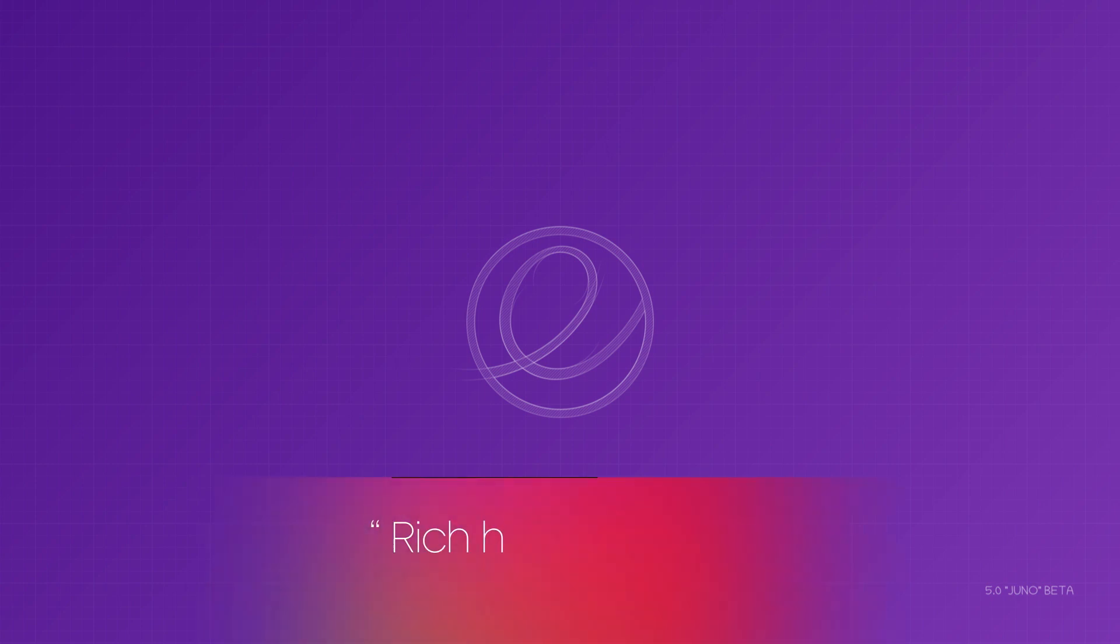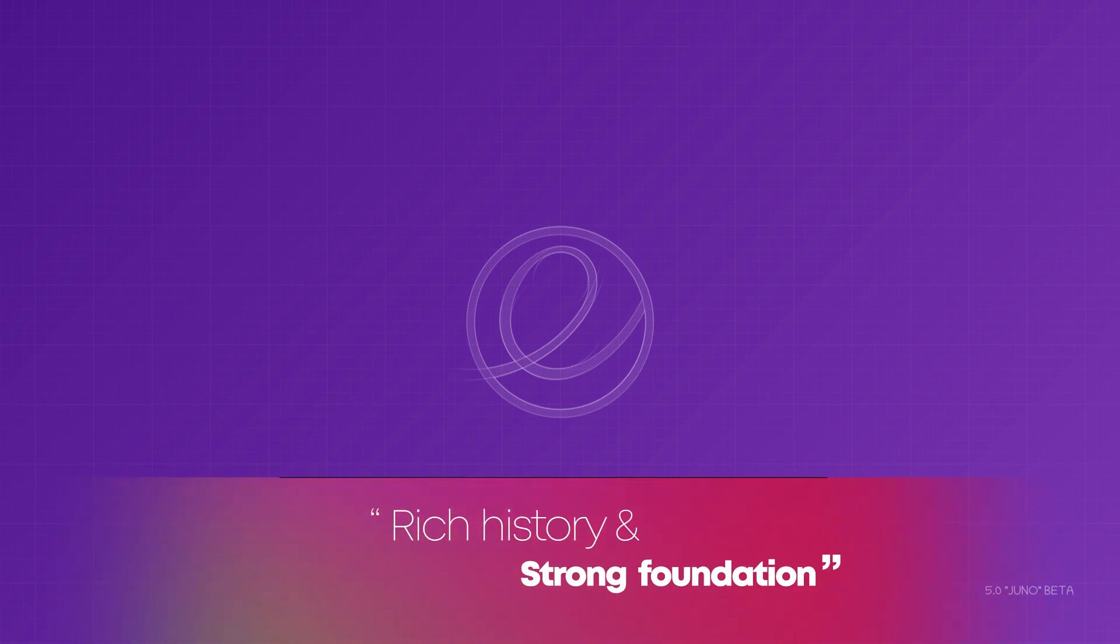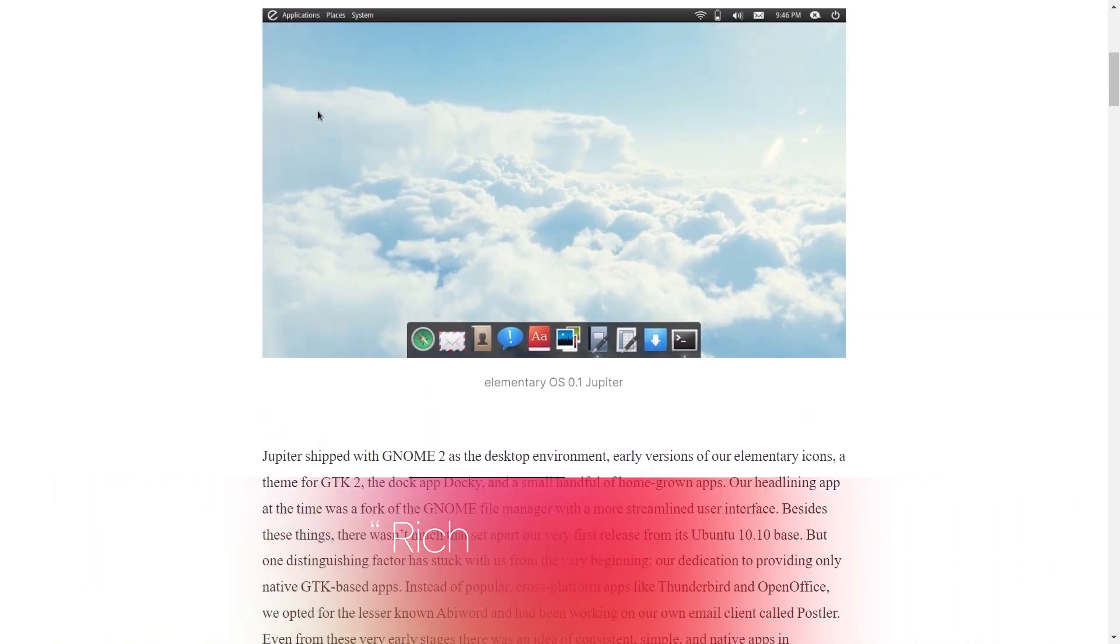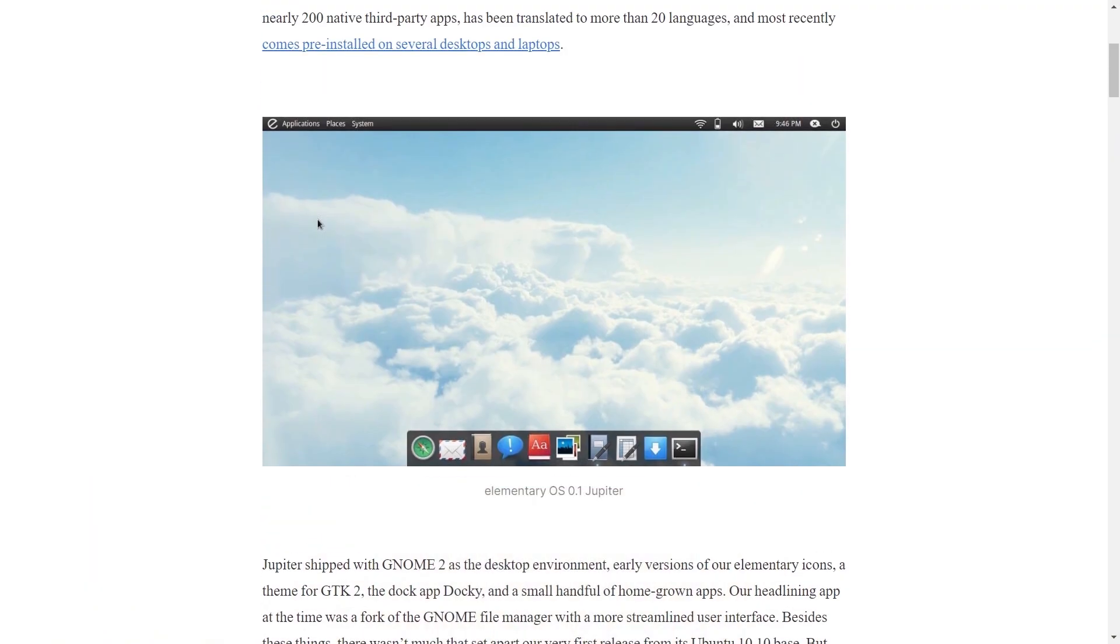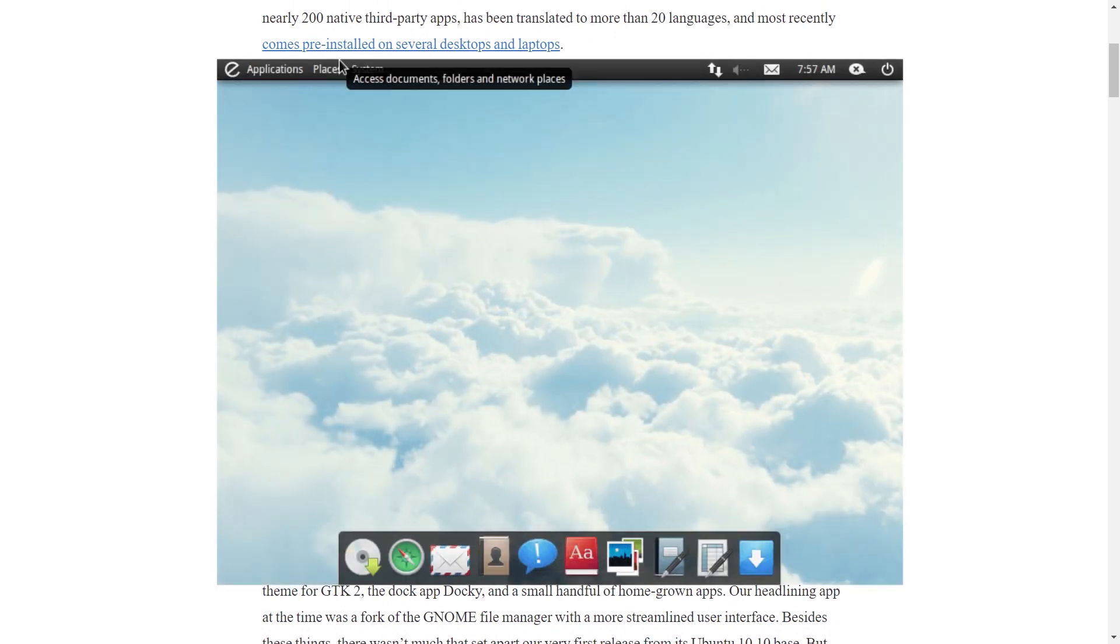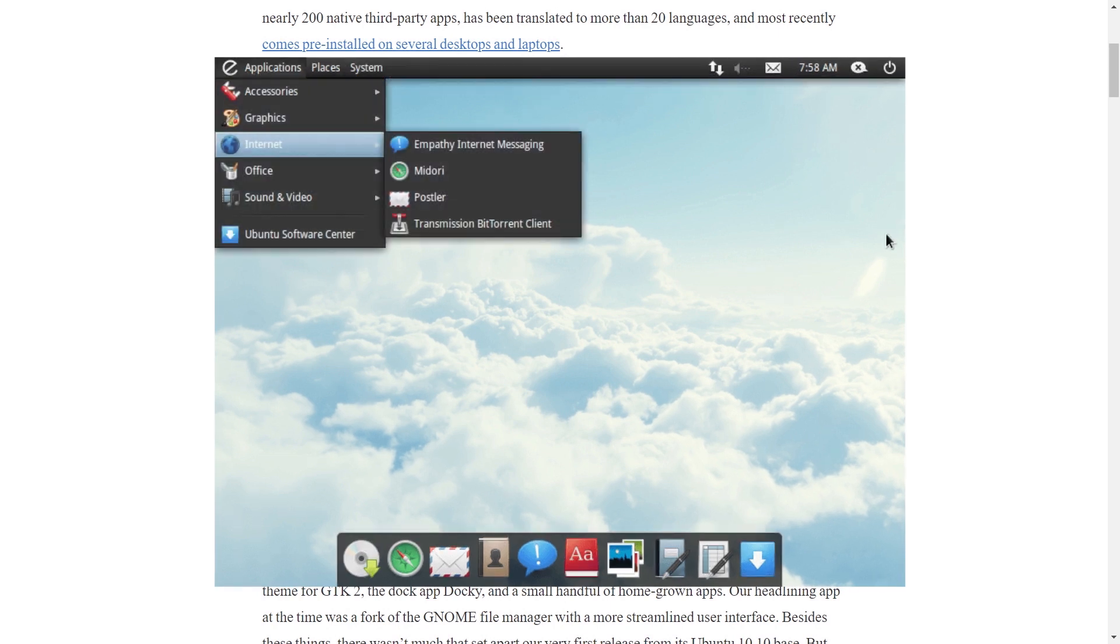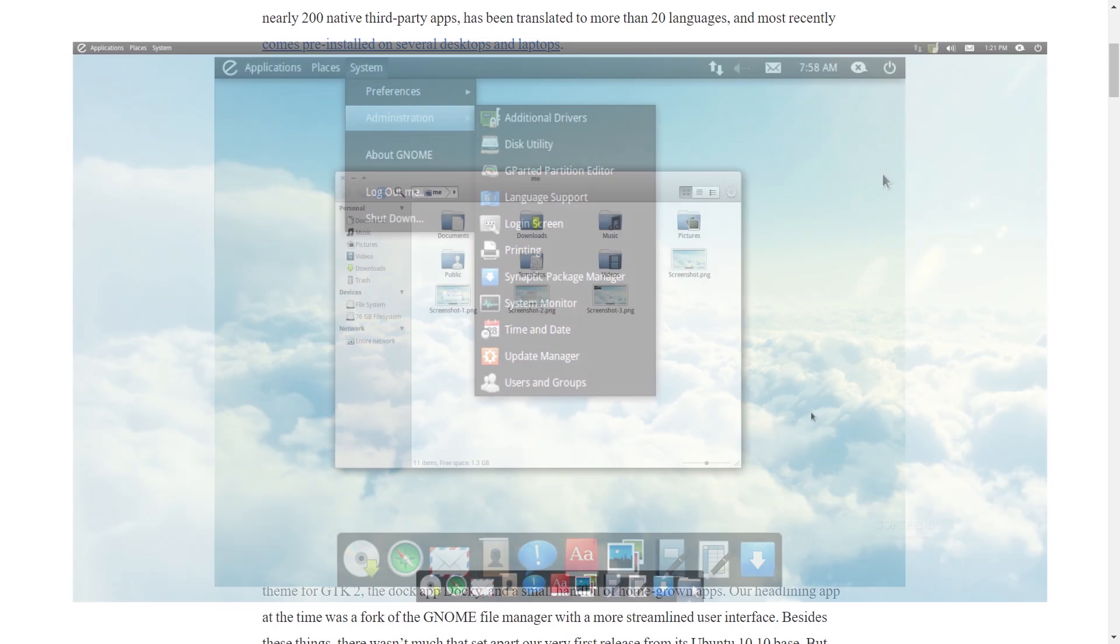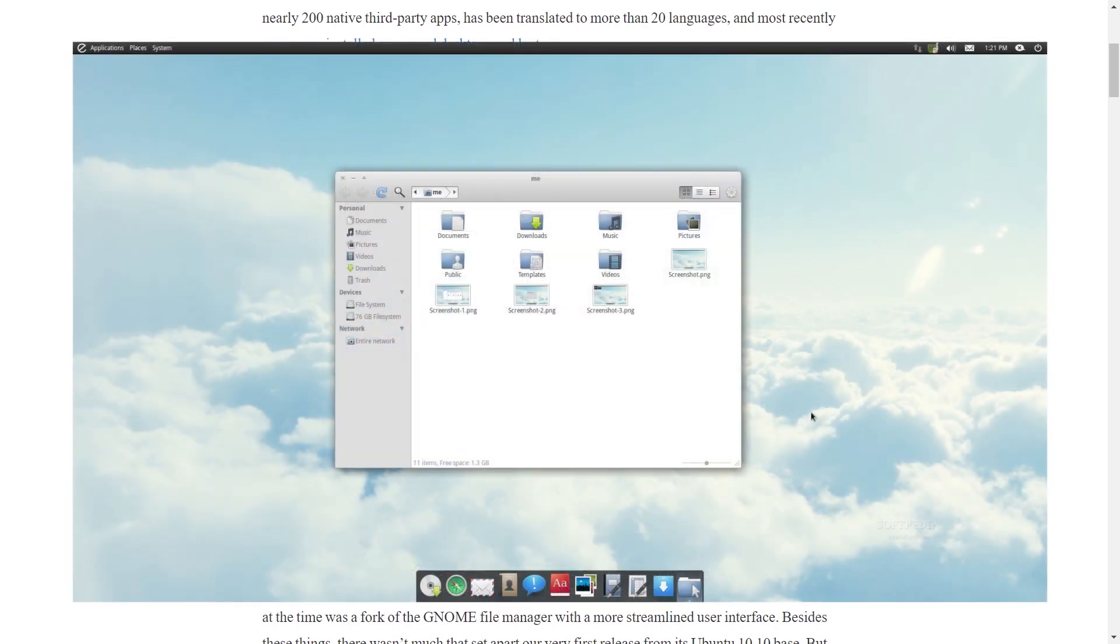Elementary OS is a well-established Linux distro. It has a 10-year long and successful history. The distro started in 2011 with its first release, Elementary OS 0.1 Jupiter. The first release wasn't very exciting. It had GNOME desktop and did not look very different from the rest of the lot at that time.